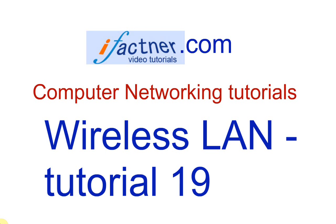What's up guys, welcome to your 19th computer networking tutorial. Today we are going to discuss wireless LANs, wireless local area networks. We will be discussing two types of local area networks.